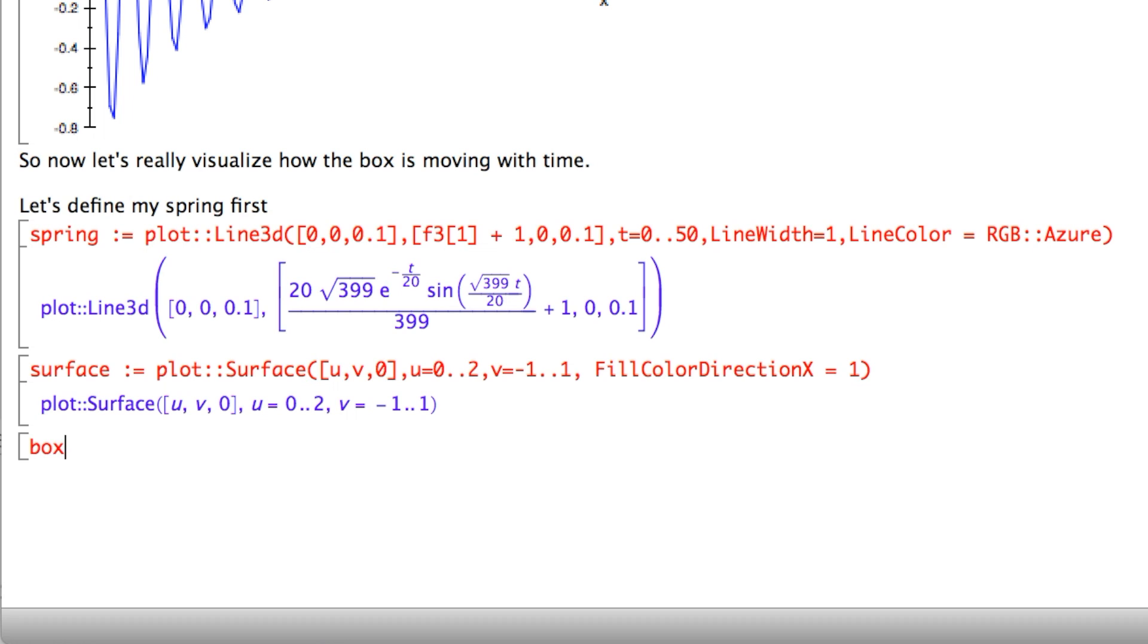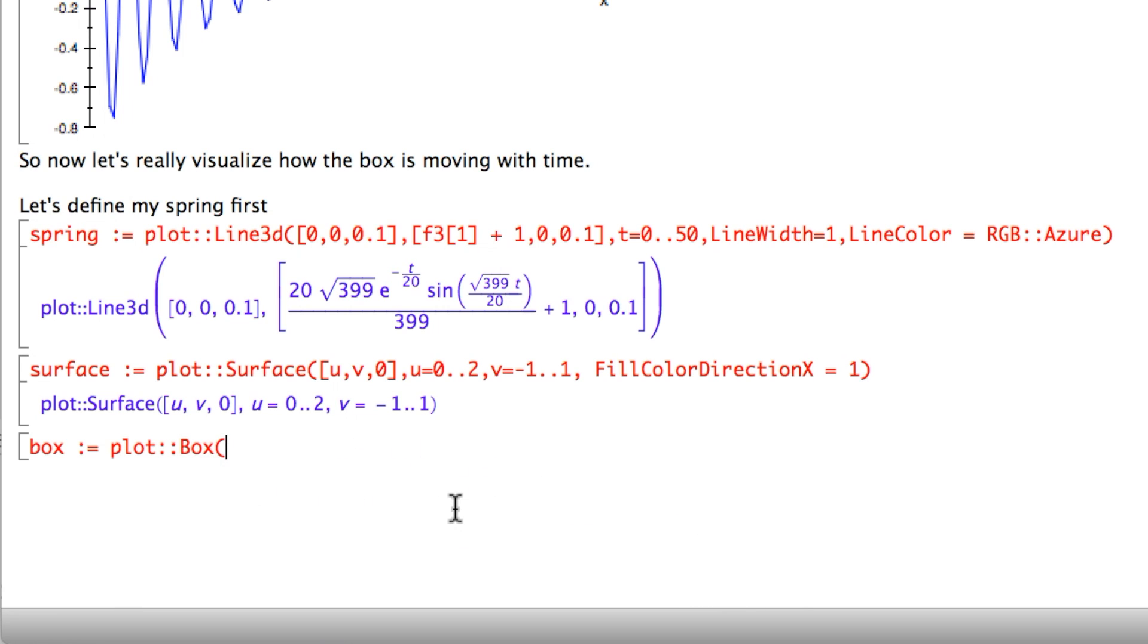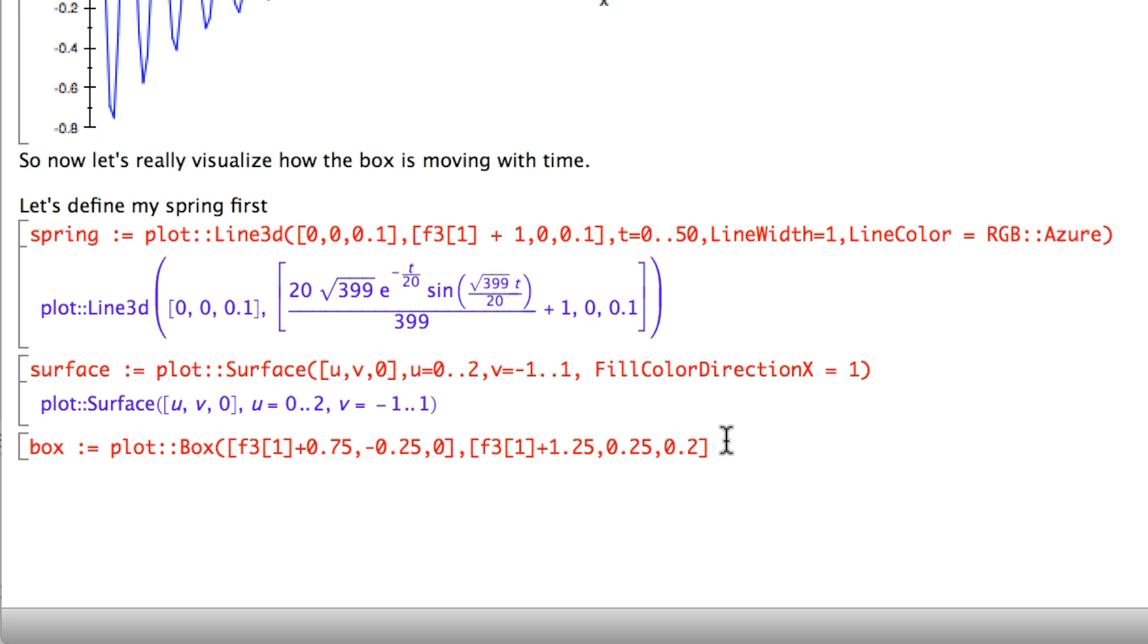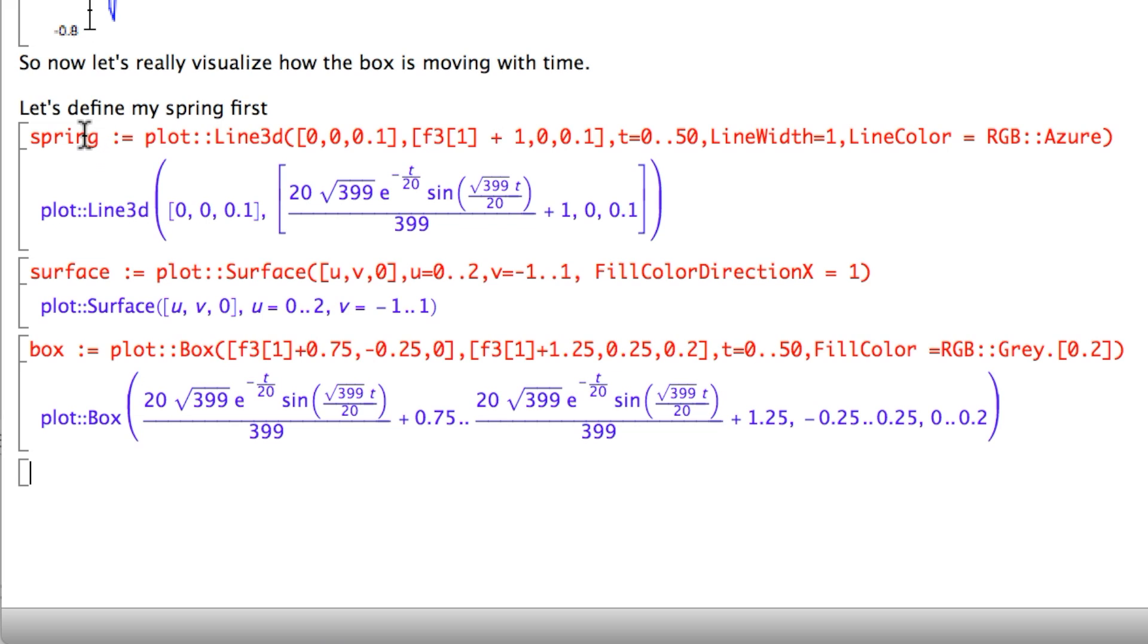There's one thing missing, which is my box. My box is a box in 3D. You also define its limits - its starting and ending edges. F3(1), let's push it by 0.75, 0.25, and 0. I'll copy paste this portion and push it to 1.25 maybe. Those three you should play around with to come up with the correct values. T is going from zero to 50. Let's give it the color of gray. This is my box. This is the equation that's going to render or plot my box. Now I define my spring in 3D, my surface, my box. Now I need one more command to animate what's going on.